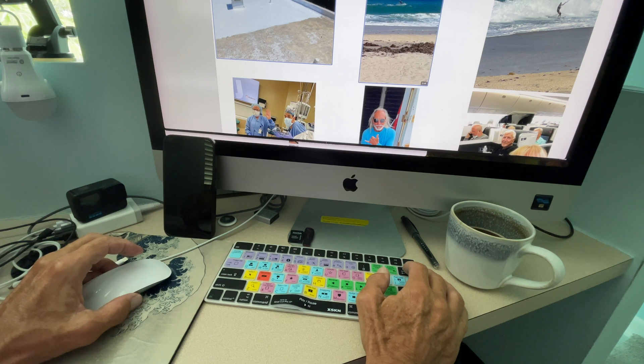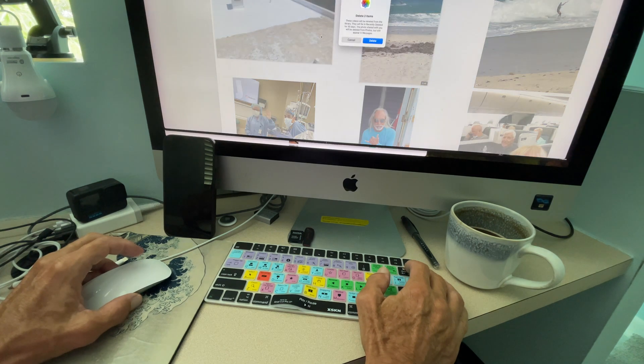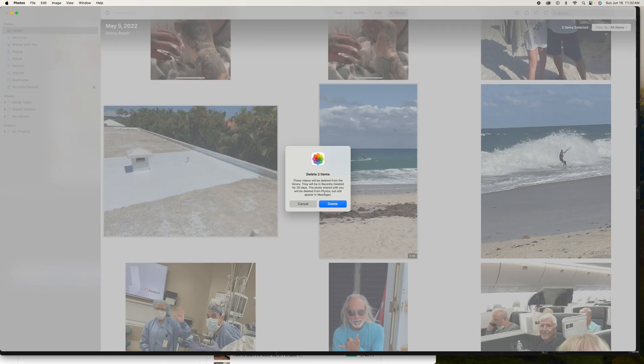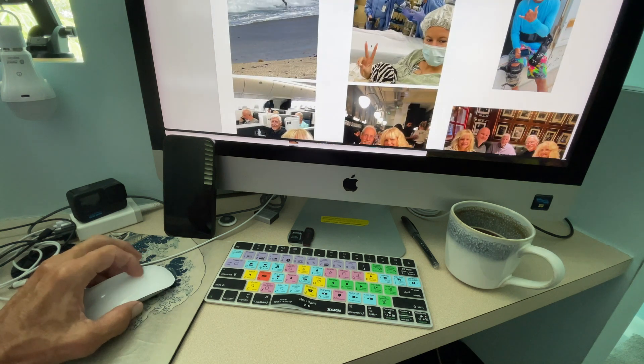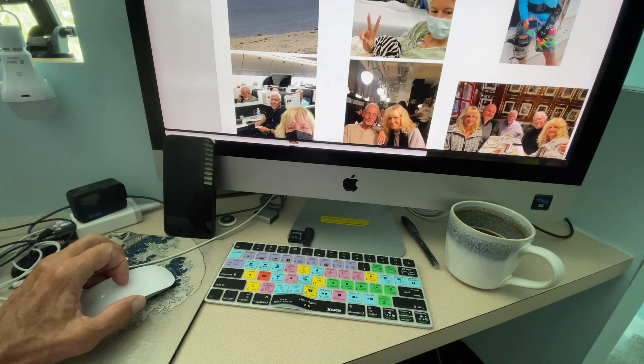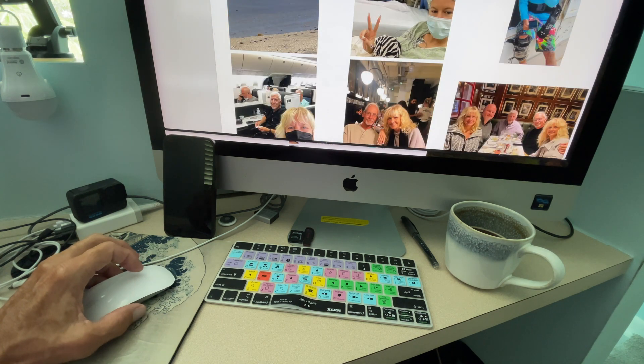Then I'm going to come over here. I'm going to hit delete. And then it's going to give me that delete two items option. And you can do as many items as you want. So I think that's good.